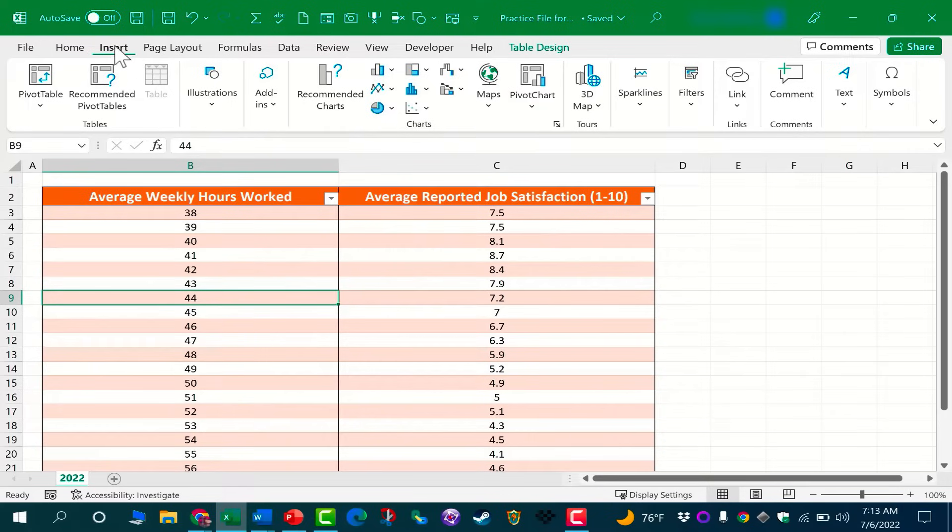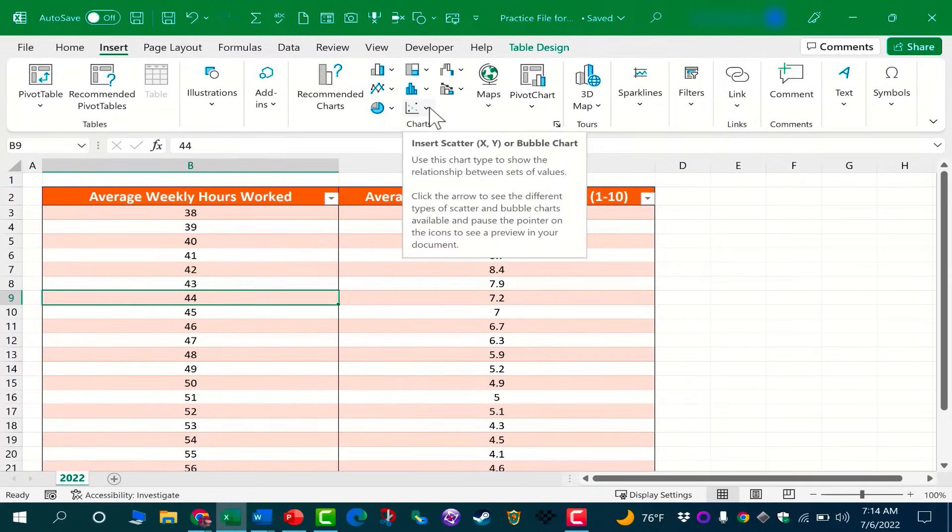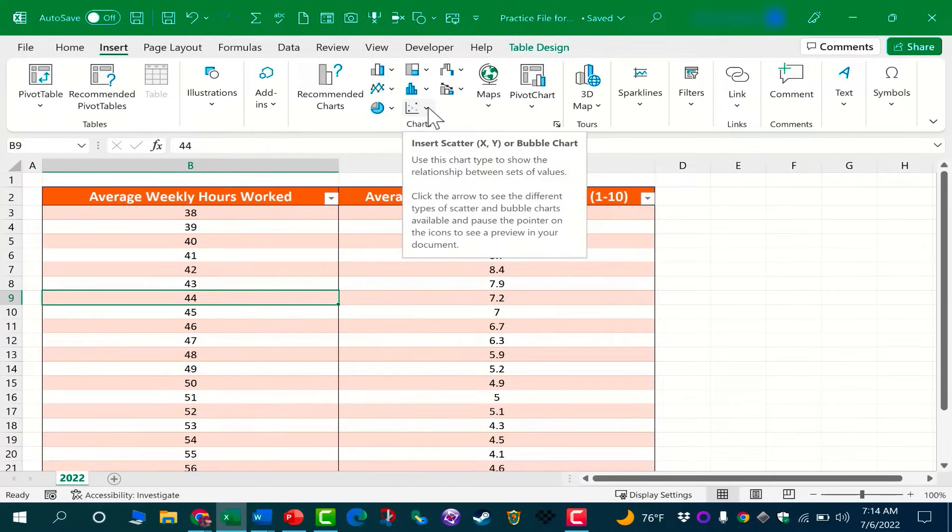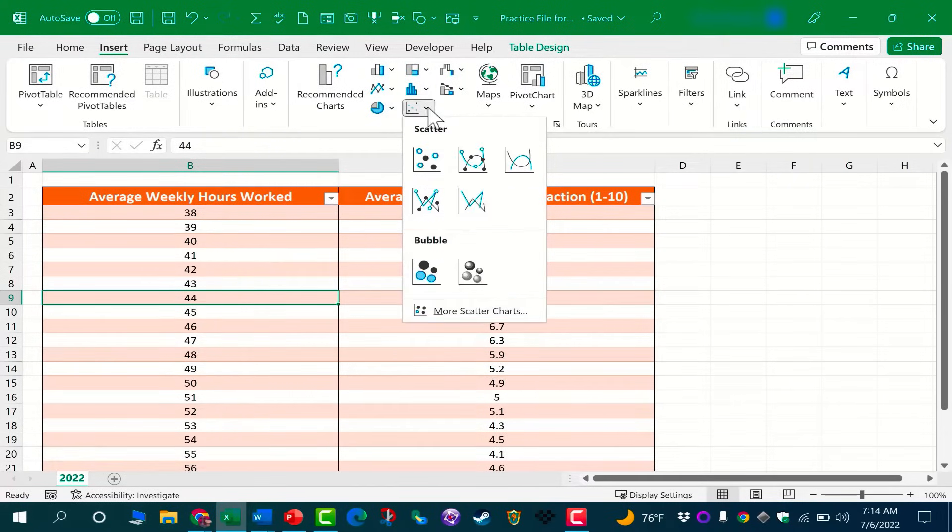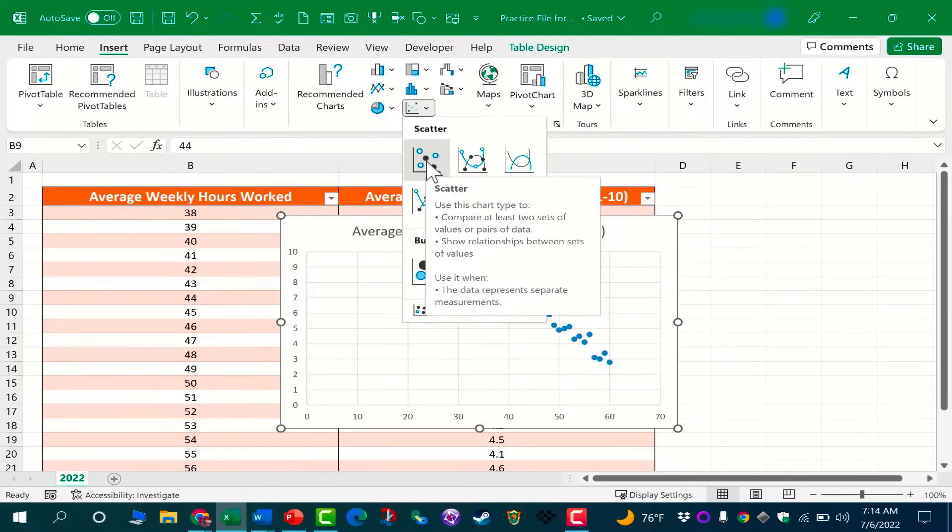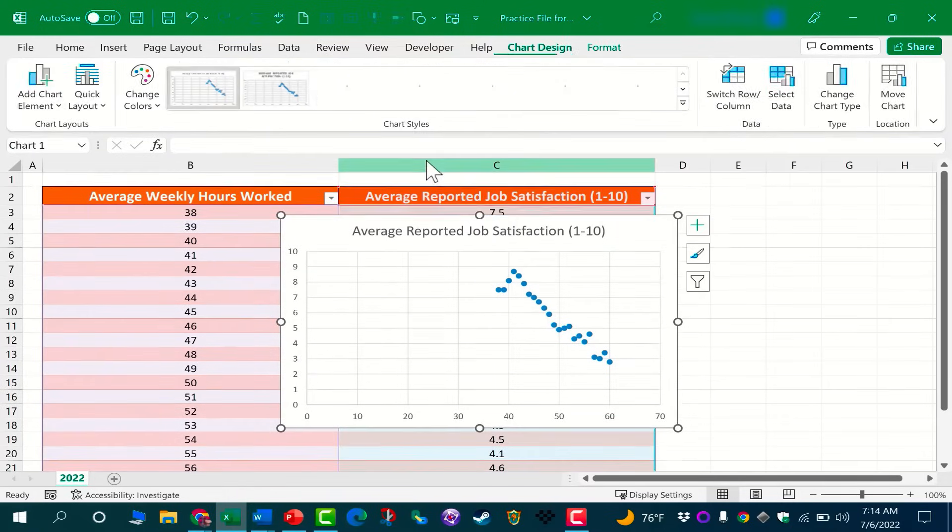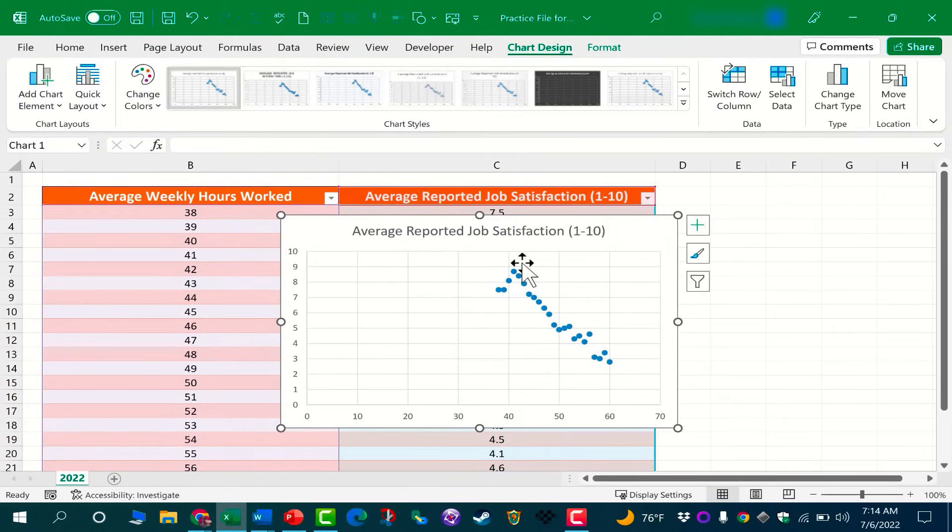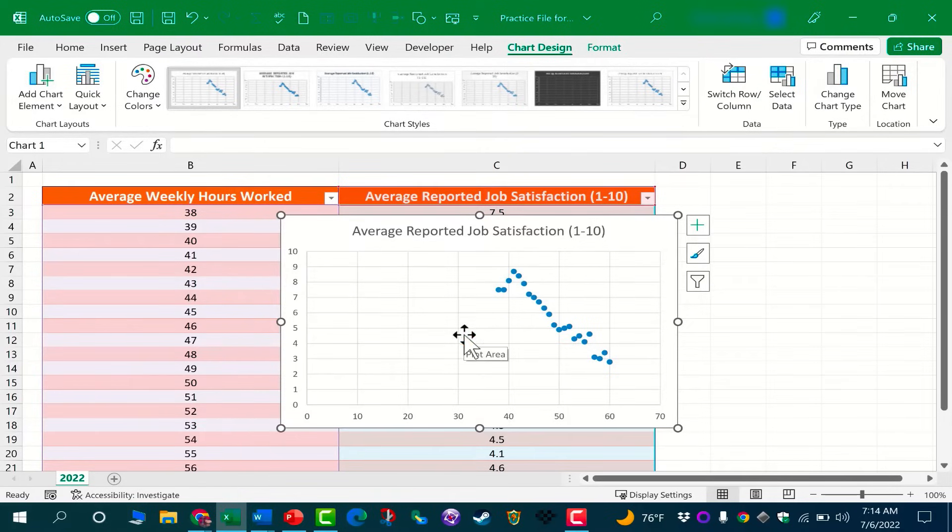Because all the data is together, all I have to do is click anywhere inside the data, then go up here to the Insert tab and look in the Charts group. Here we have Insert Scatter XY or Bubble Chart. I'll click this arrow and I'm just going to select the most basic scatter chart.